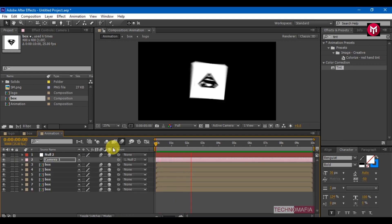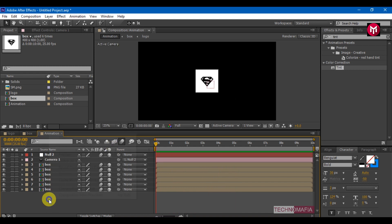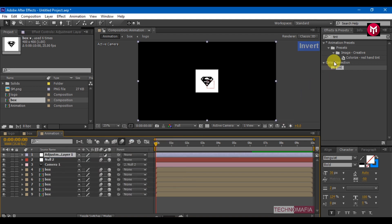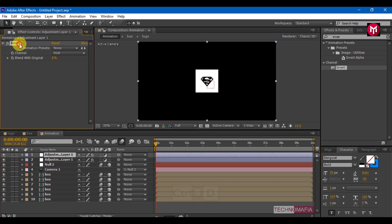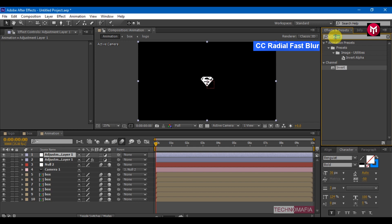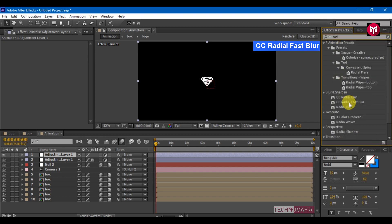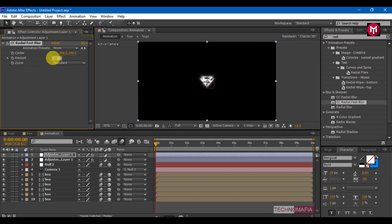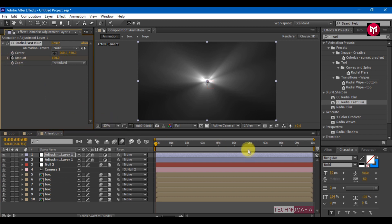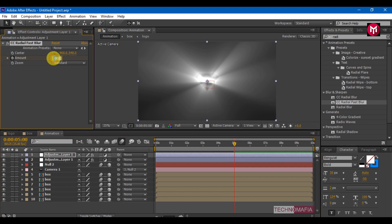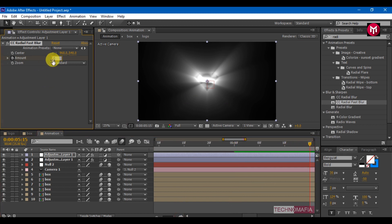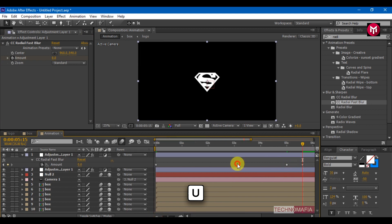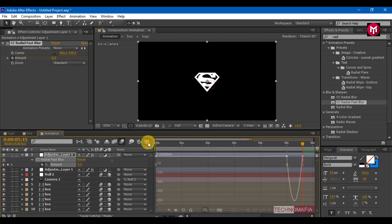This is what we have created so far. Create a new adjustment layer. In effects and presets, search for invert and add it to the adjustment layer. Press Ctrl+D to create a duplicate of the adjustment layer. Remove invert, then in effects and presets search for CC Radial Fast Blur and add it to the adjustment layer. Change the amount to 100 and create a keyframe. Go 5 seconds forward and change the amount to 97. Go 15 frames forward and change the amount to 0. Select keyframes and change keyframe assistance to easy ease. Adjust the graph.